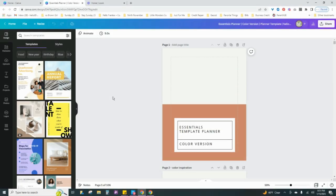Okay, so we're inside of Canva and I want to just point out that we are using the Canva Pro version today, and that's because the resize feature is only available within the Pro version. So if you are new to Canva or you're currently using the free version, then you would have to upgrade to the Pro version in order to utilize this feature.